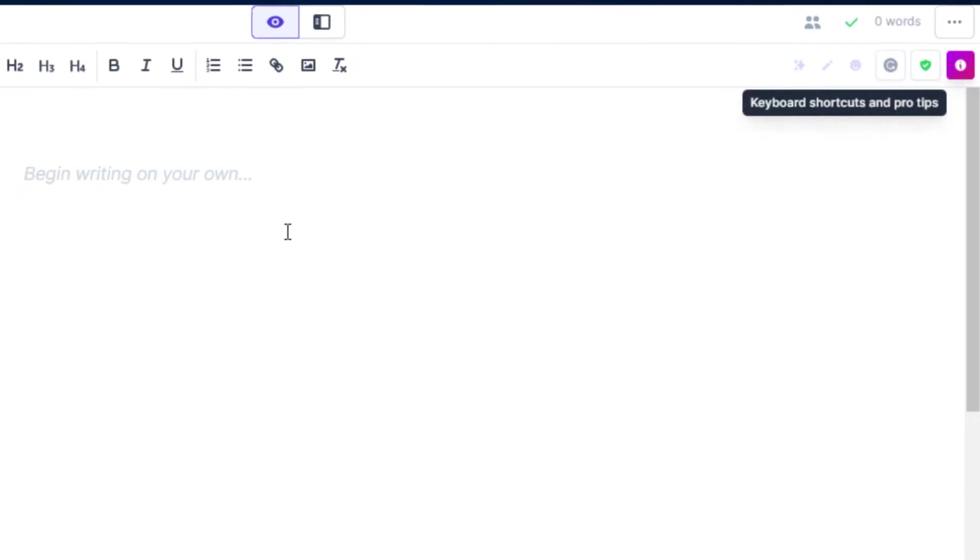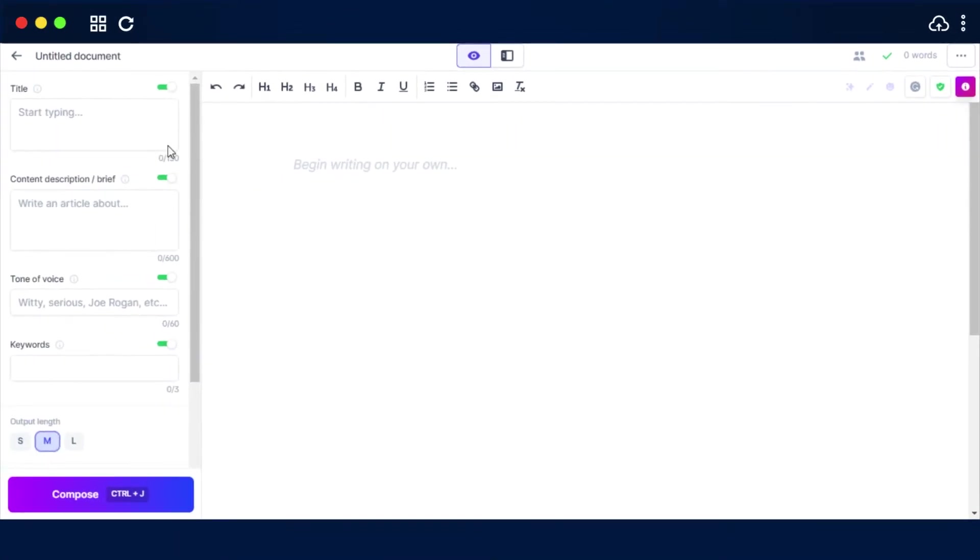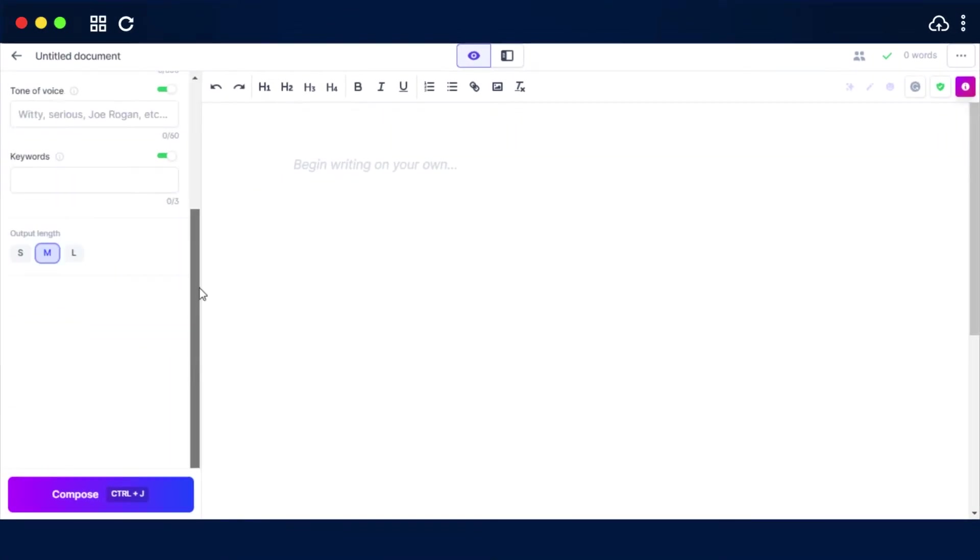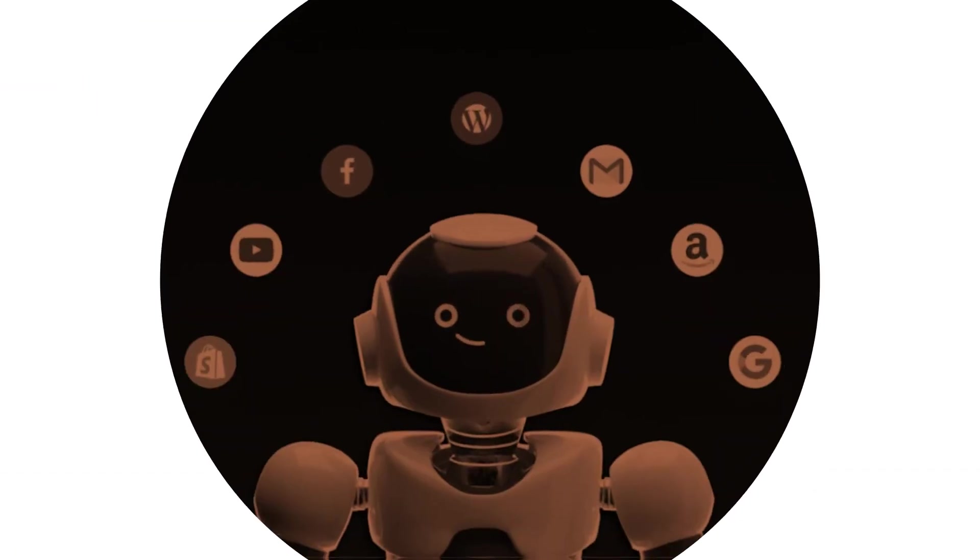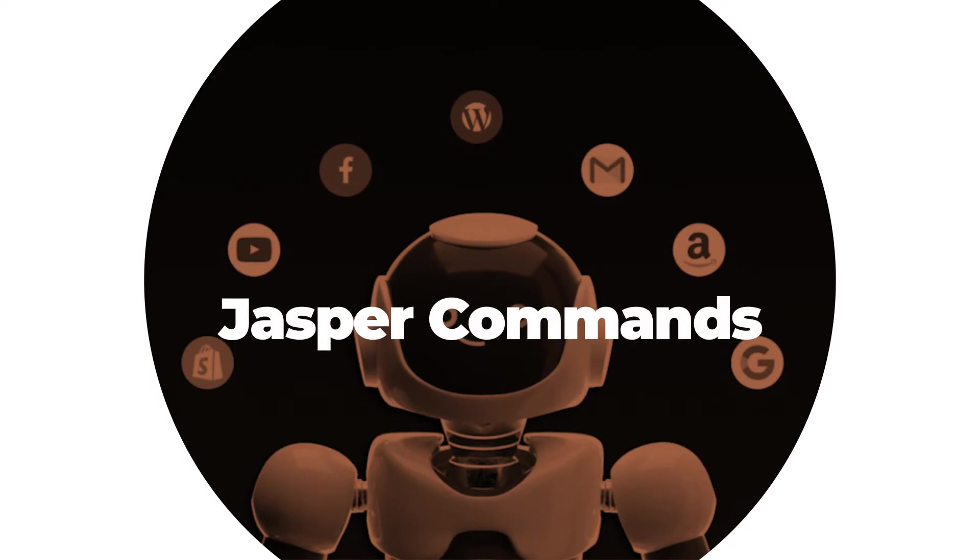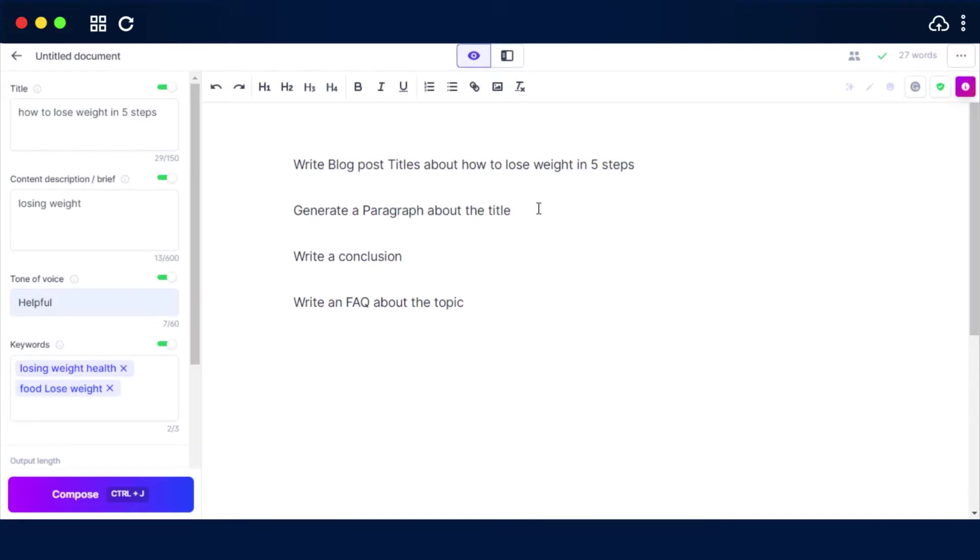Jasper commands: We can tell the AI exactly what we want to write. It works like magic. Let me show you. So you can enter your command.